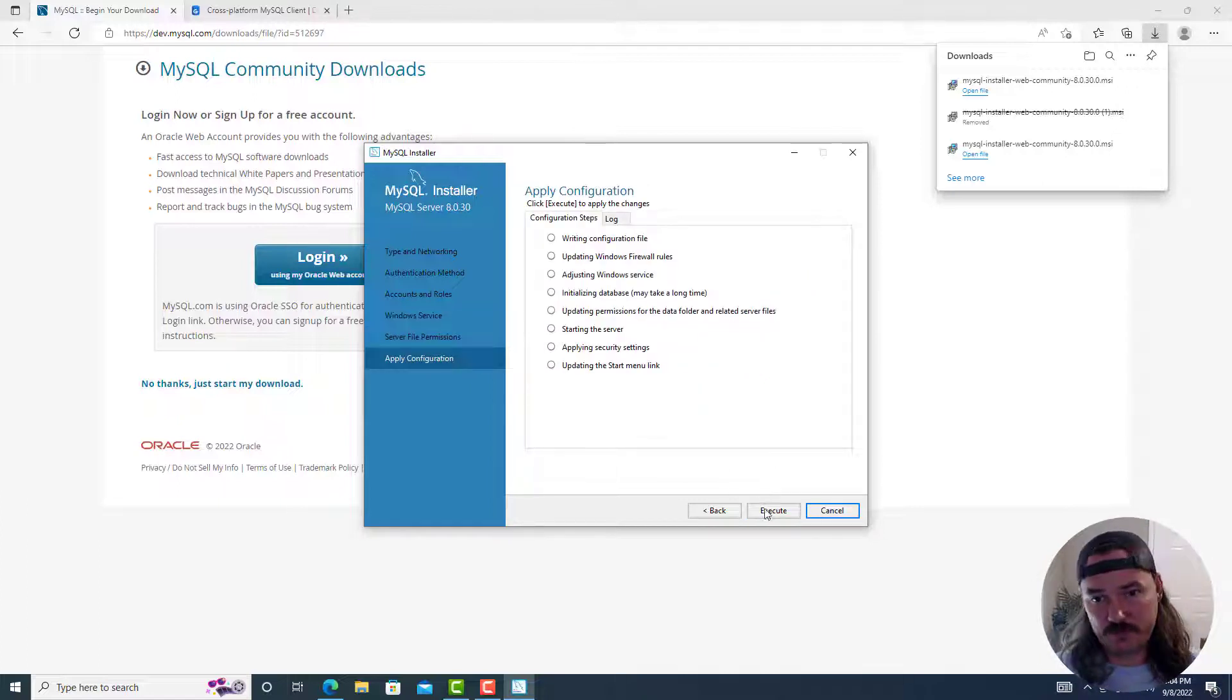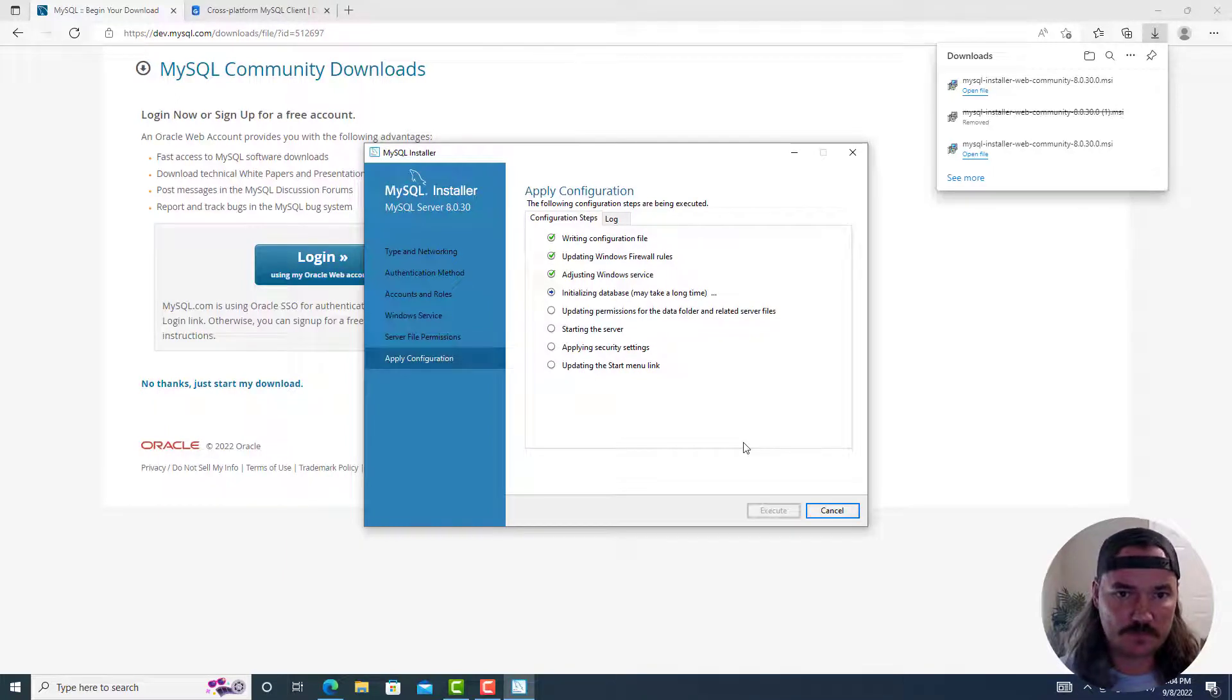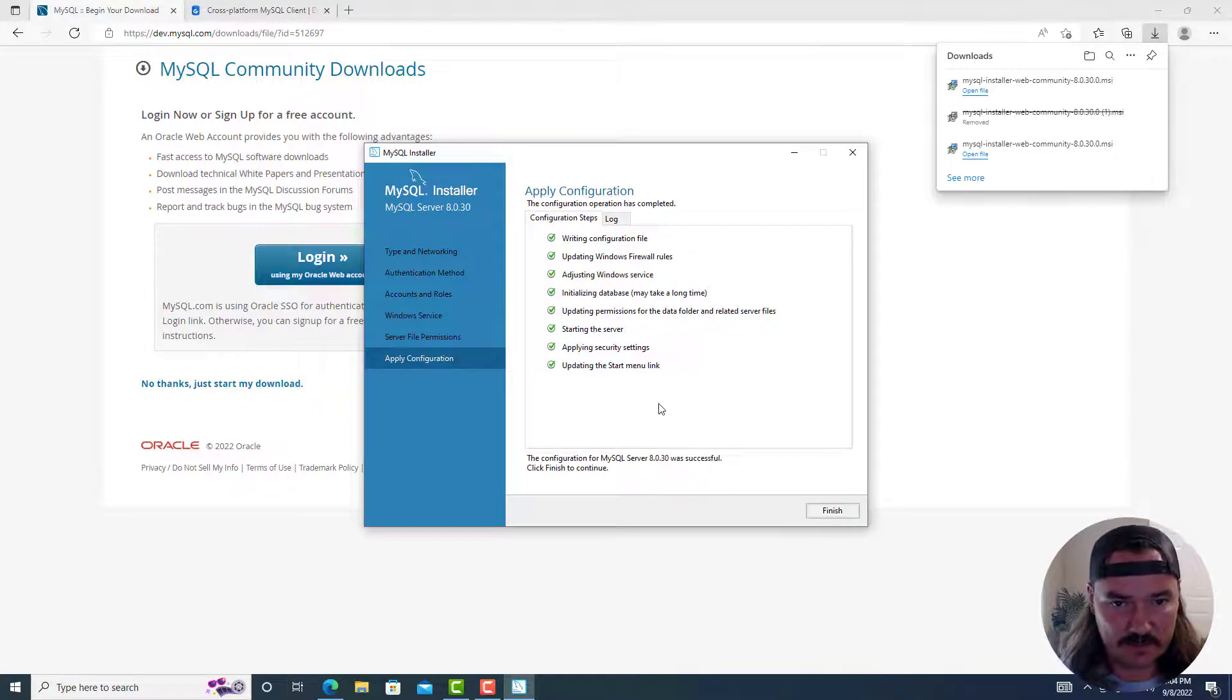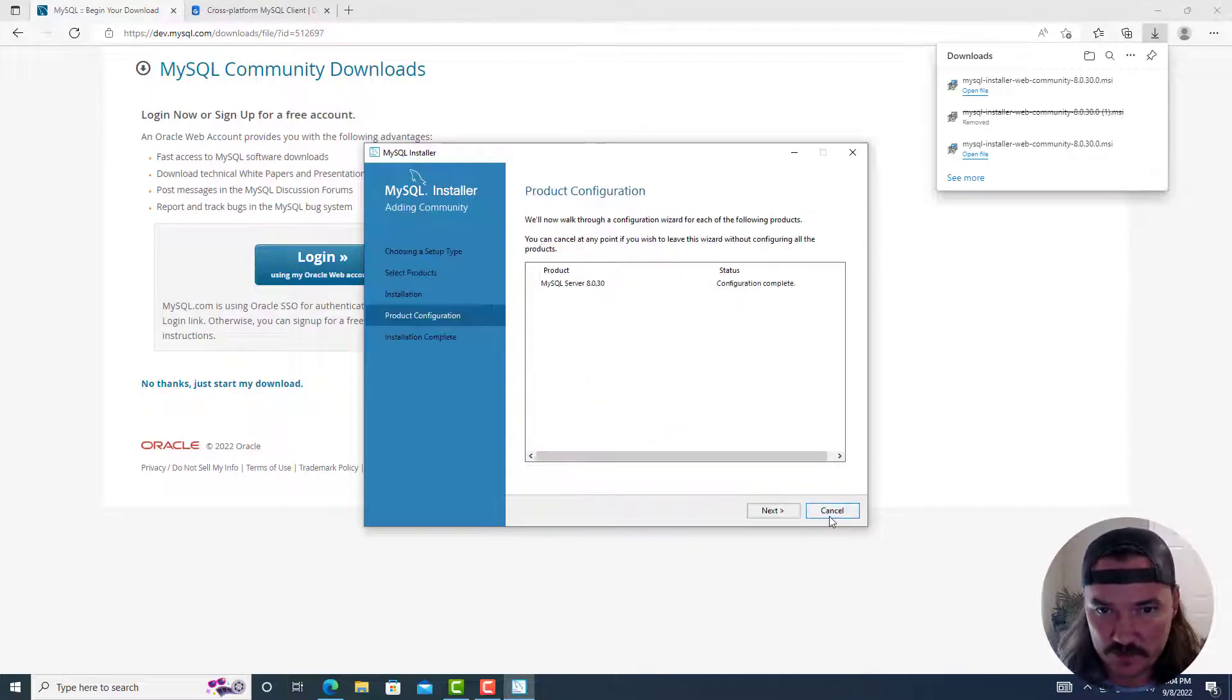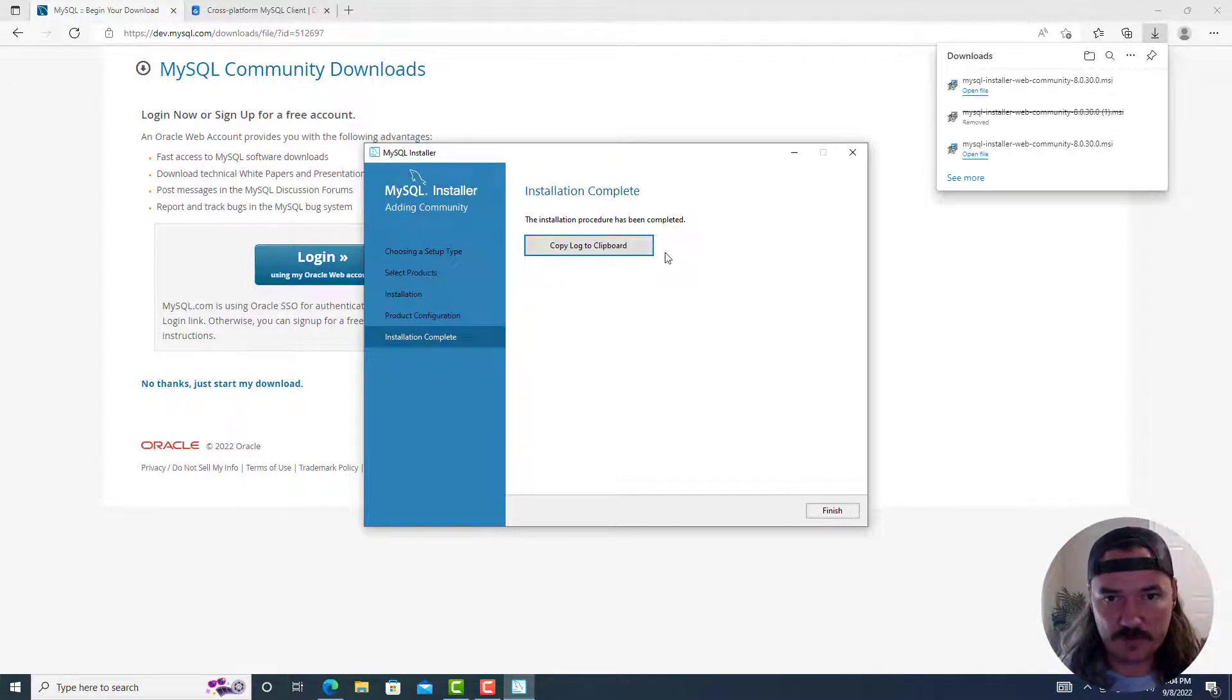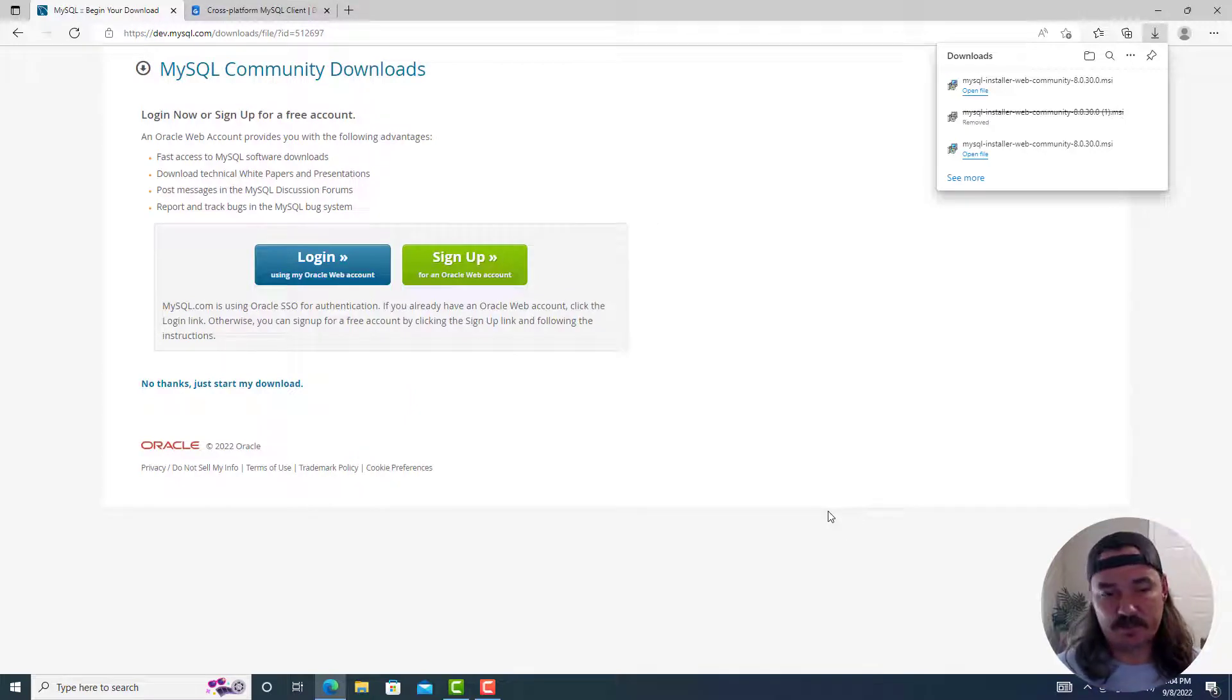This tells you all the configurations it's about to execute. You can click on execute. It says the initializing database may take a long time. It only took me like a second. So hopefully it doesn't hang up for you. When it's done, it'll say the configuration was successful. Click finish to continue. And then here under product configuration, you click on next. You can copy the log if you want to, but installation is now complete and you can click on finish. So MySQL is now installed and running in the background.